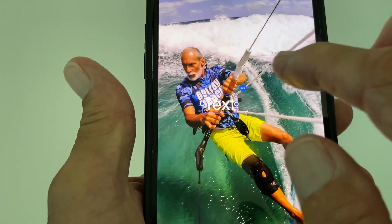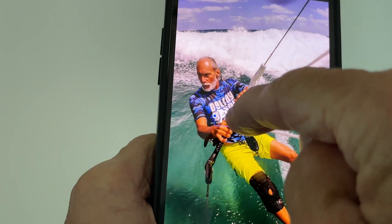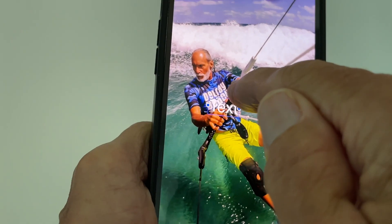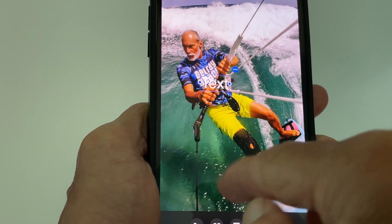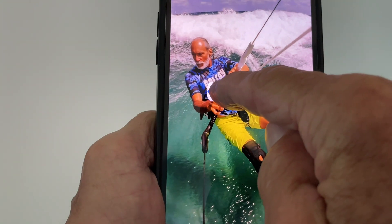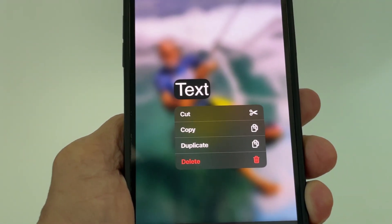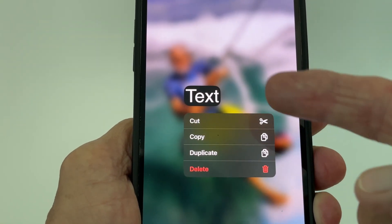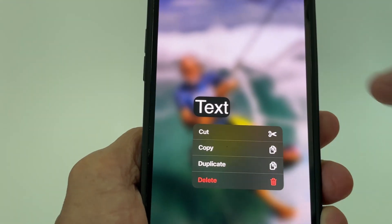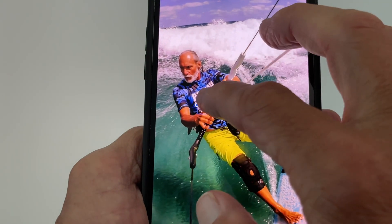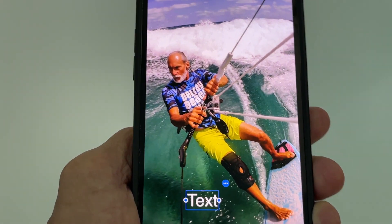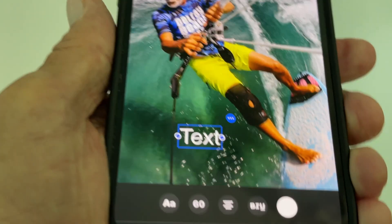Now to move it, it's kind of tricky. You've got to get your finger in the middle and just drag it. So I'm going to drag it down here because I want the white to show up. Sometimes it pops up a menu where you can duplicate it, copy it, cut it, or delete it. I don't want to do that — I want to drag it down. Once I get down here, now I can see it.